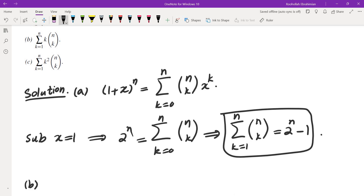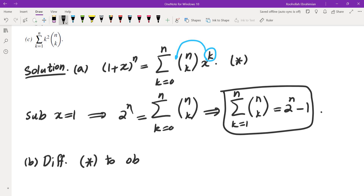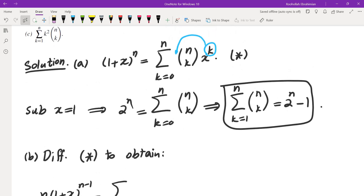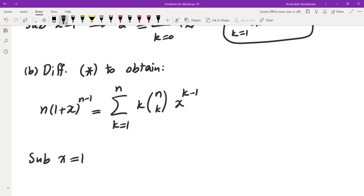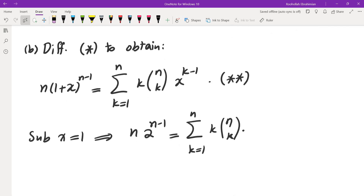In order to find the second sum, I notice that the k here has been brought down as a coefficient, which reminds me of differentiation. So we're going to differentiate — I'll call that equation star. Differentiating star, we obtain: n times (1 plus x) to the power of n minus 1 equals the sum from k equals 1 to n of k times n choose k times x to the power of k minus 1. Now if I substitute x equals 1, I get n times 2 to the power of n minus 1 equals the sum of k times n choose k, k equals 1 to n. I'll call this sum double star — that's exactly what they asked us to find.